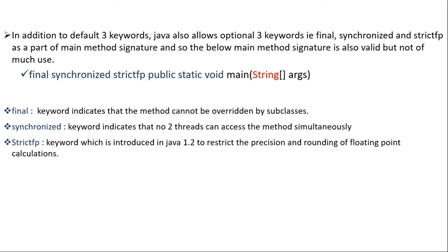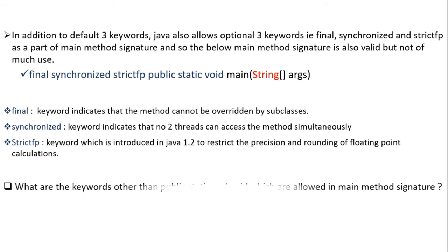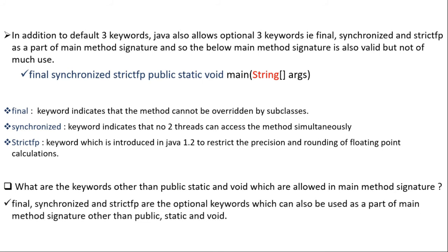So friends, this is particularly an interview question, where an interviewer can ask you what are the keywords other than public, static and void which are allowed in Java main method signature. And so your answer should be final, synchronized and strictFP are the optional keywords which can also be used as a part of Java main method signature.